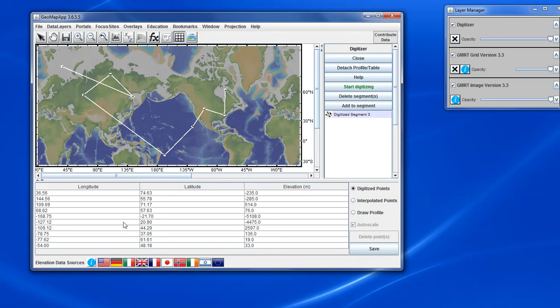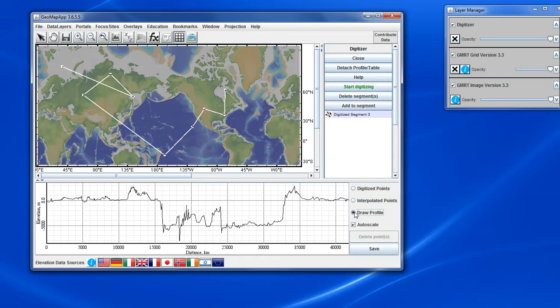The new points have been added at the end of the table, and the profile reflects the new digitized segment. And we can keep on doing that.